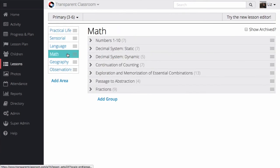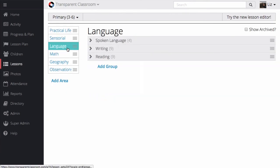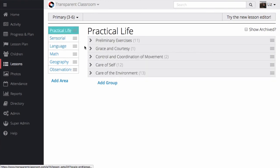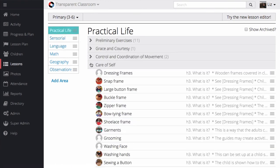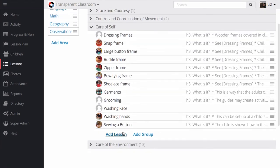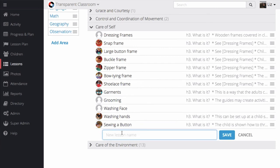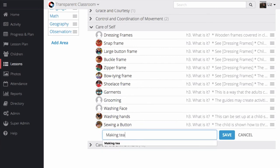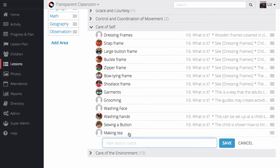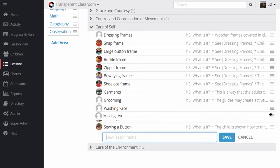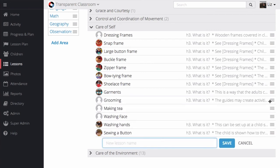When you go into the lesson set, it's easy to see the lessons that you have for your classroom and modify them. Let's add one for practical life. If I click Add Lesson, I can type in the new lesson name, and when I've saved it, I can click and drag to place it where I want in the sequence.